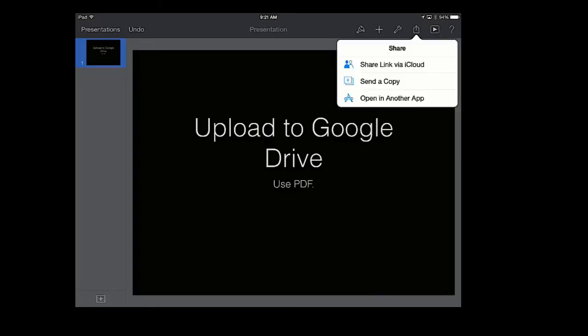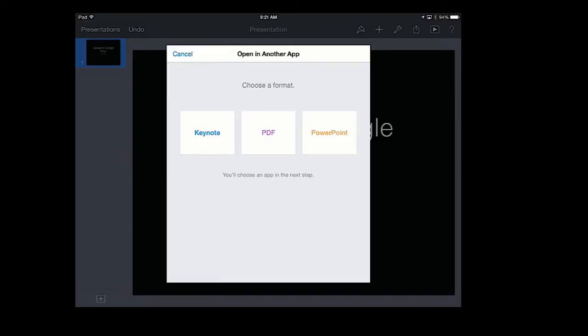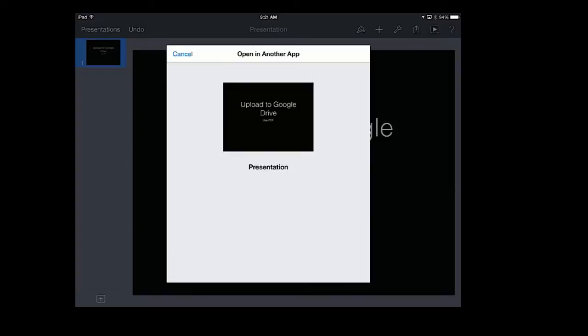It is going to give you a choice to save it as a Keynote, a PDF, or a PowerPoint. If you don't need to edit it anymore, a PDF is the absolutely best way to do it. I have given mine a title of presentation. I now press Choose the app.